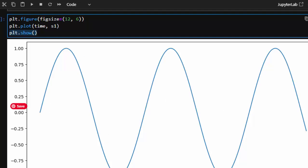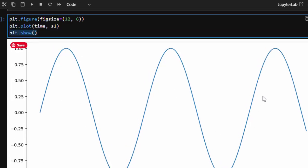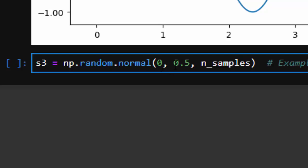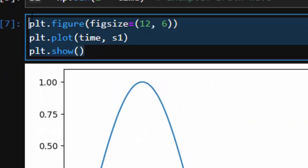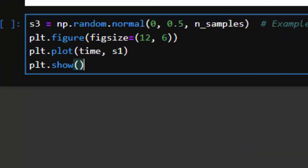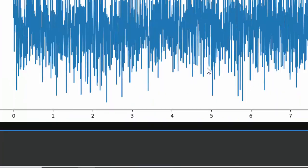Let's start adding some kind of noise — a dummy white Gaussian noise. To generate the noise, we simply call np.random.normal with 0, 0.5, and the number of samples we want. Now we have the s3 signal. We can plot s3 the same way we plotted s1, and this is how our noise looks.